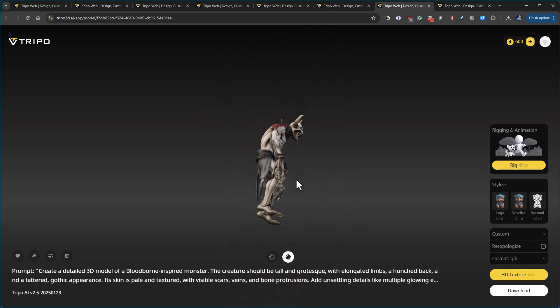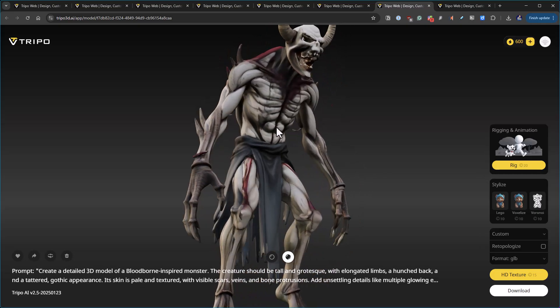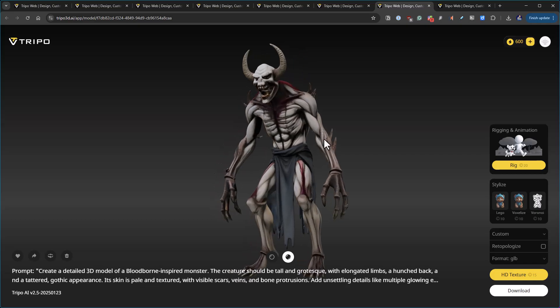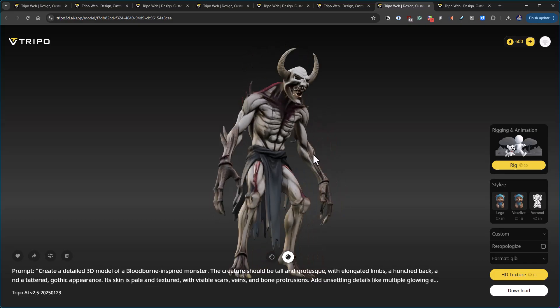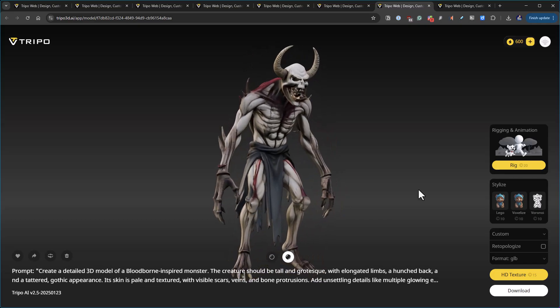He liked this one. It generated three or four different models off of one prompt and you have access to all those and then you can download them.